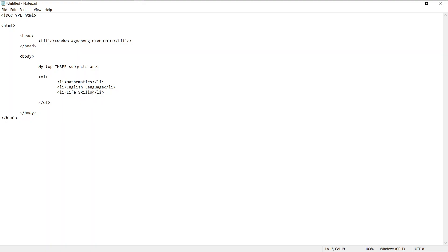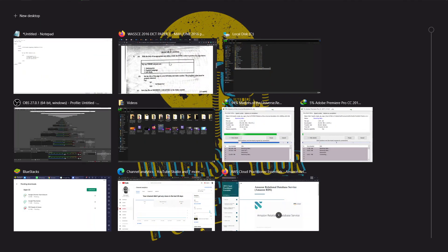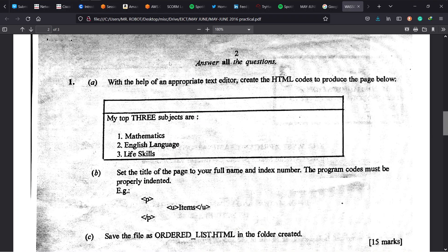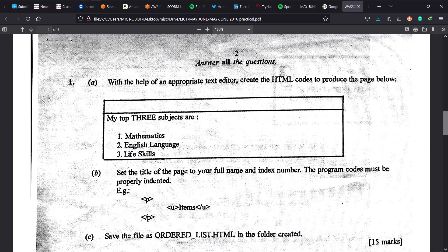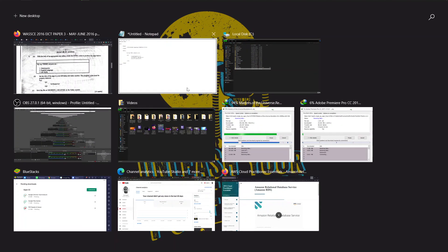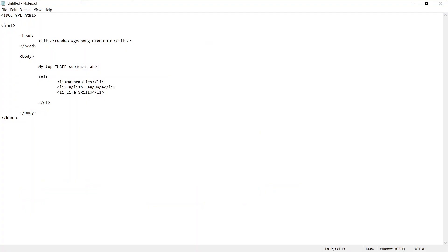Now, to be sure we did the right thing, we can go back and see the question again. Mathematics, English language, life skills in order. These are our top three subjects.